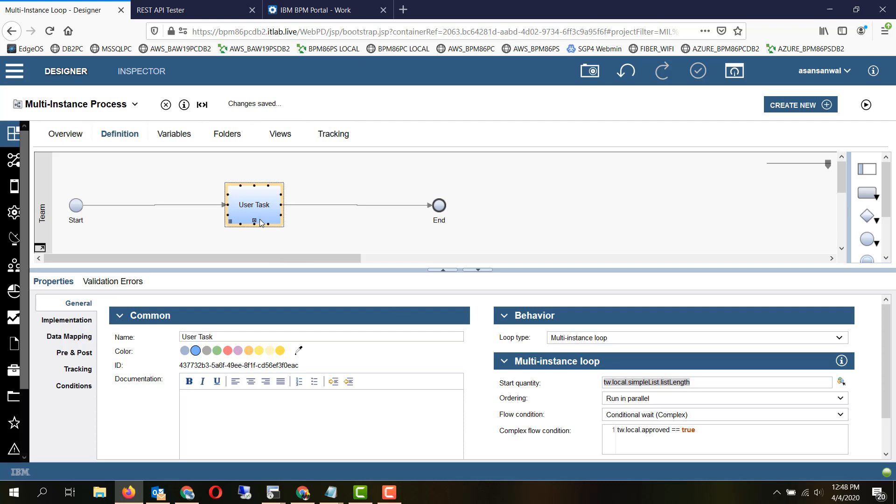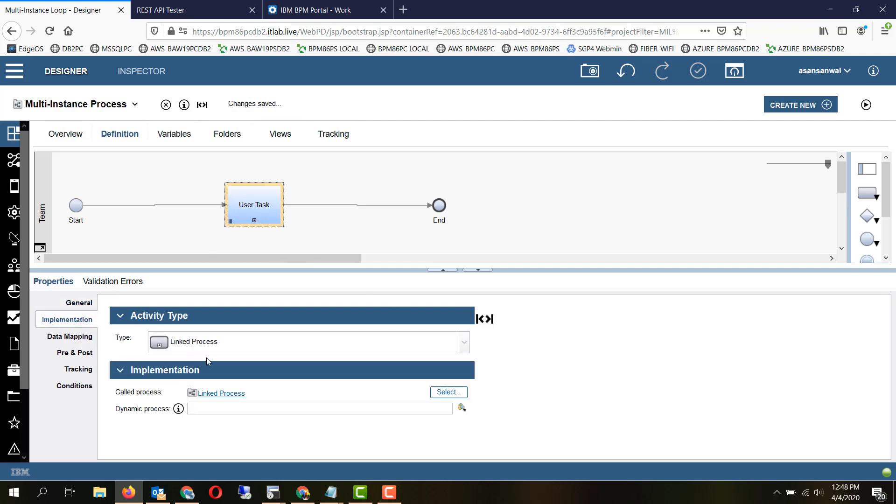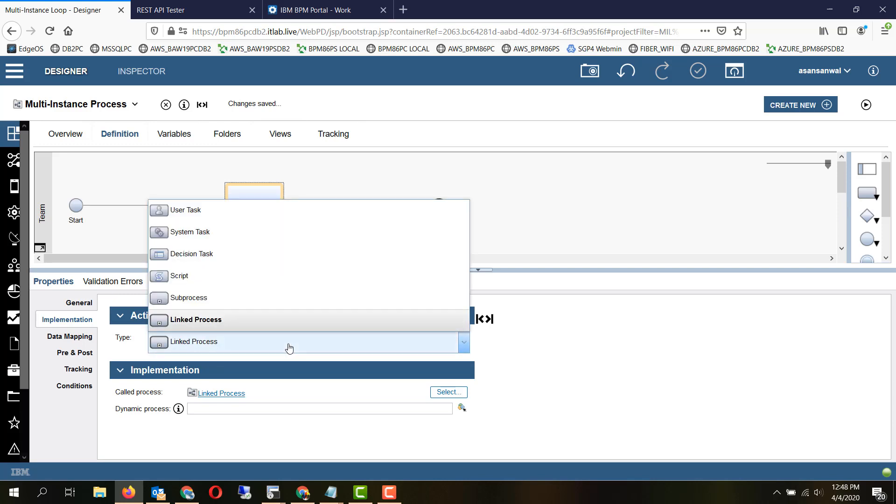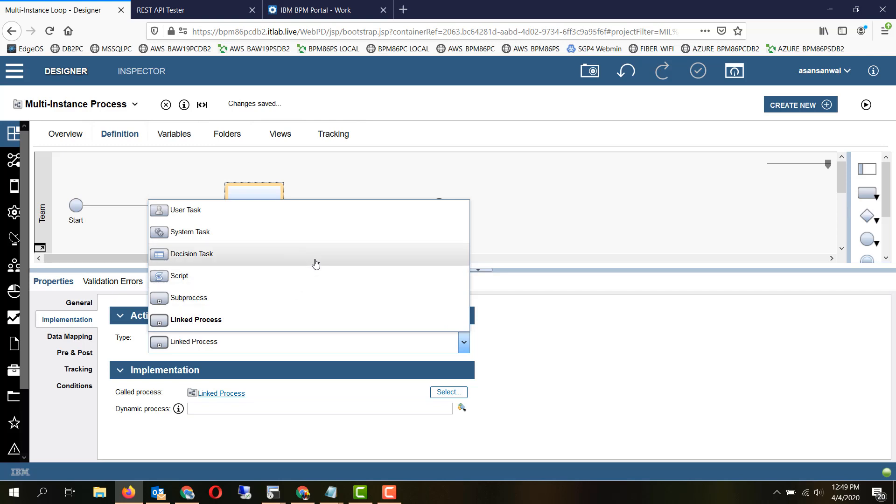In terms of linkages, you can have different kinds of implementations. You can link a process or utilize a sub-process, script, decision task, system task, and even a user task also.